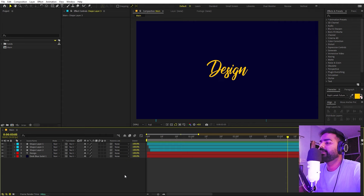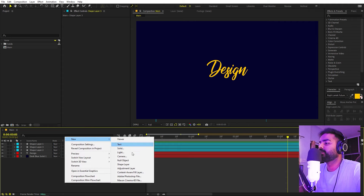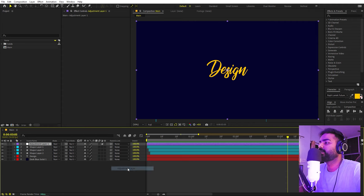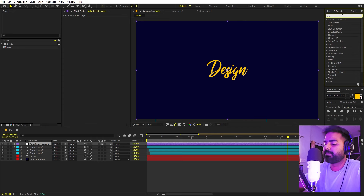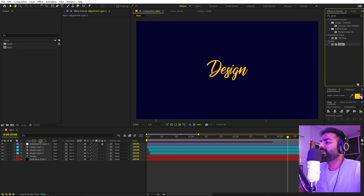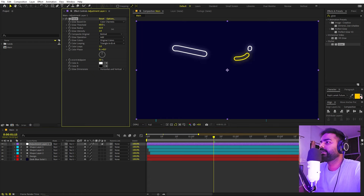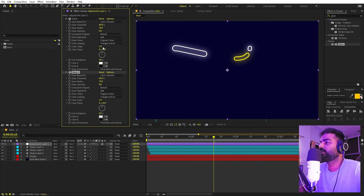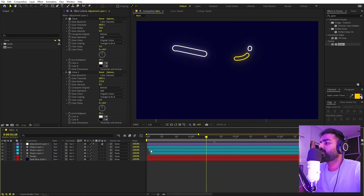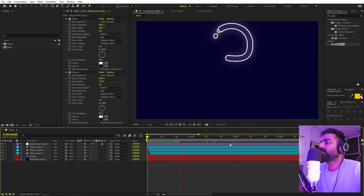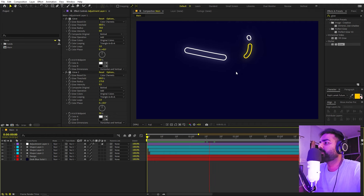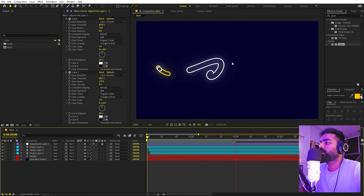To make it even more impressive, let's add a glow. Add an Adjustment Layer on top and apply the Glow effect. You can increase the Glow Radius and decrease the Intensity. Press Ctrl+D to duplicate the adjustment layer, increase it further, and lower the intensity. Now we have a very nice glow added to the animation.